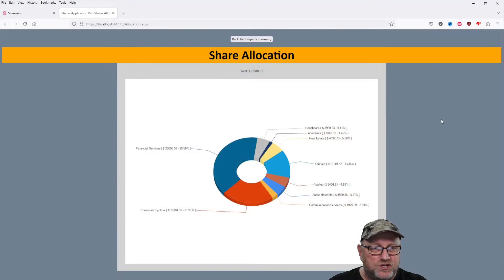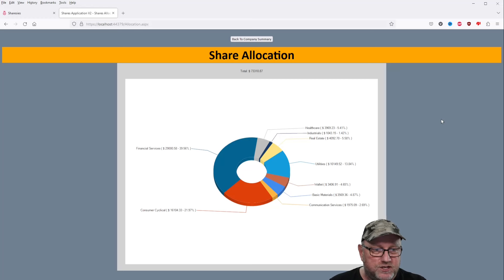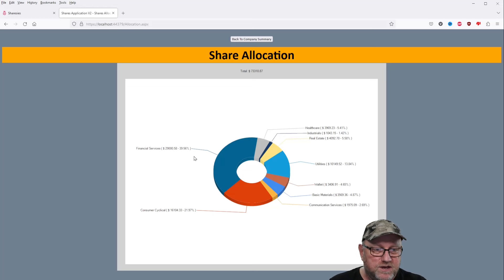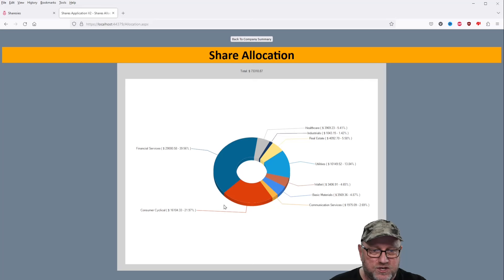Moving on to the share allocation, not a lot changed here really. Just a little bit more money into the wallet, Financial Services, yep, still hasn't changed, none of that's really changed.